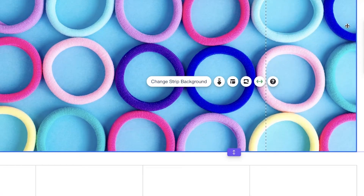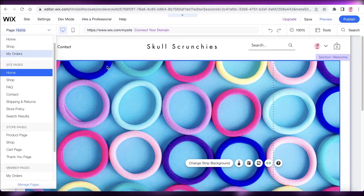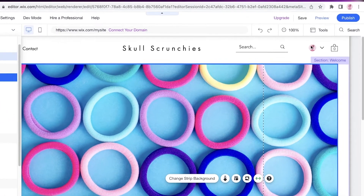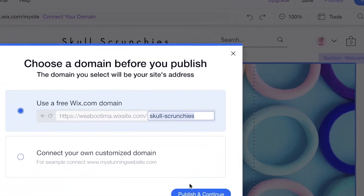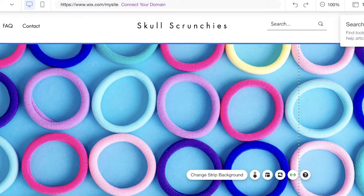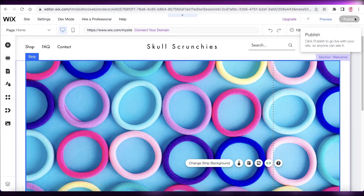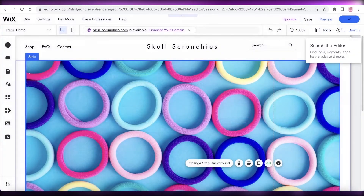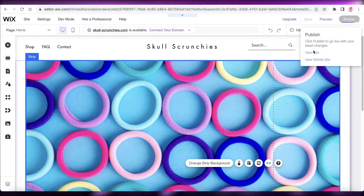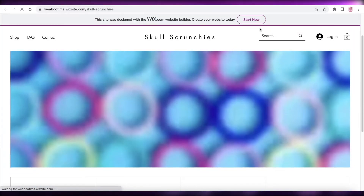After customizing your template, if you're wondering how to add your products — you won't do that from here. Click Publish, then 'Publish and Continue' to publish your website. You can then click 'View Site' to see what your website currently looks like. It looks pretty good!